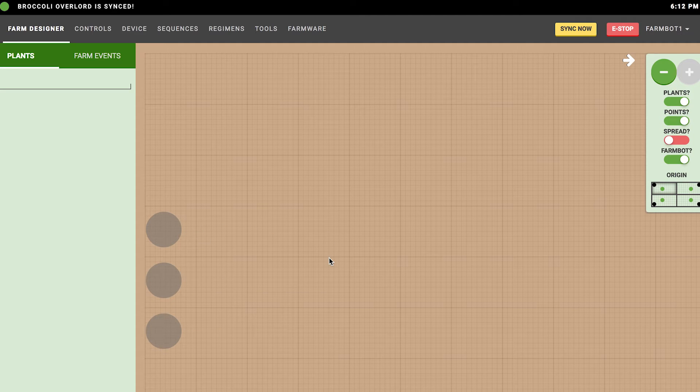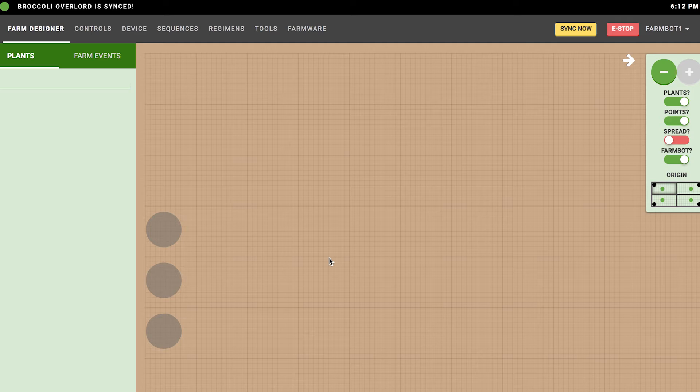First, you'll want to set the origin of your map. Depending on your perspective of your FarmBot, you may want your virtual origin to be in the top left, bottom left, bottom right, or top right, and you can use the little map here to toggle between where your origin is. That's representative of the home position, or zero zero zero. You can also rotate the map 90 degrees, depending on whether you view it from the side, front, back, or left.